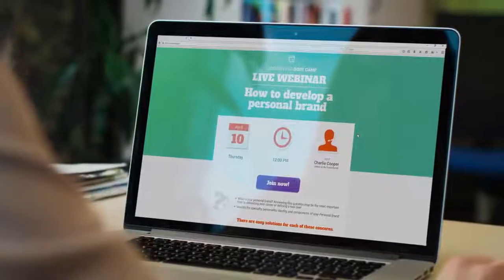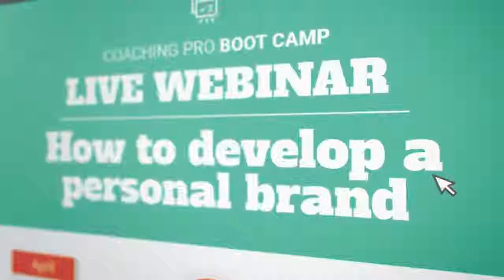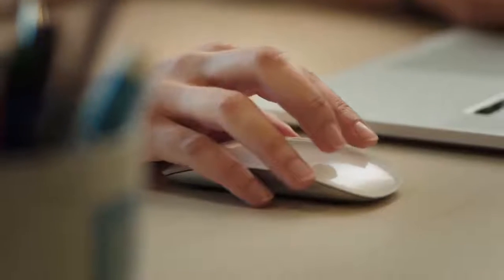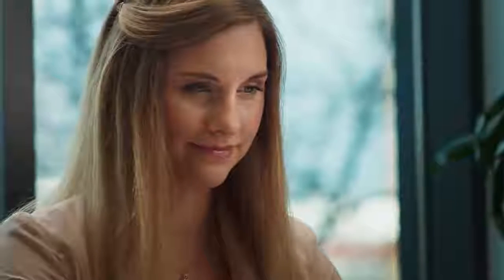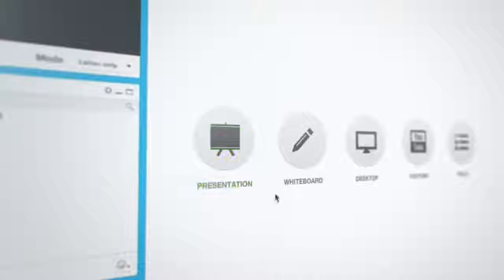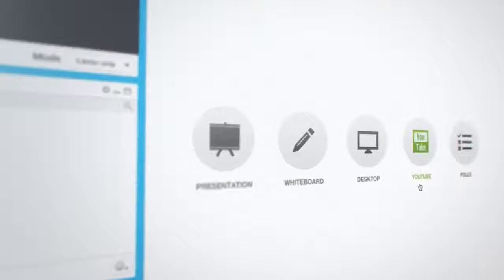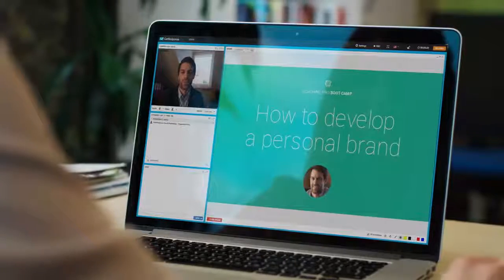Are you looking for more ways to generate leads and connect with your audience? Try out GetResponse webinars. Run live trainings, onboarding sessions, product demos, or guest webinars right in your email marketing platform.